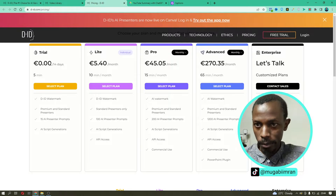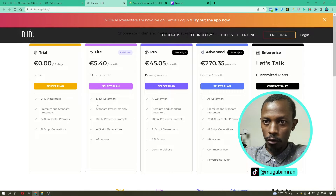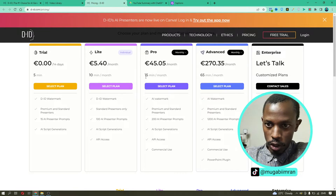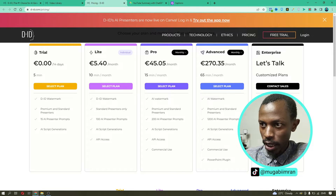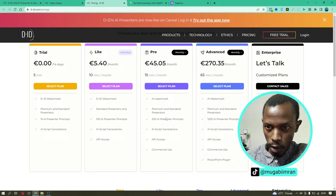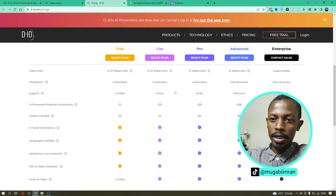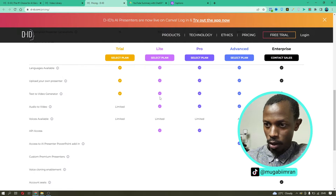Starting with the Free Trial, which we are using right now — it's free for 14 days only, and after that it's around $5–$6 a month. The free version gives you a watermark, but also allows you to use 15 AI Presenter prompts as well as AI Script Generations. The standard package is called the Lite Package, which includes API access, more languages, and the ability to upload your own presenter. We also have text-to-video and audio-to-video features — limited on the free trial but fully available on Lite and Pro.